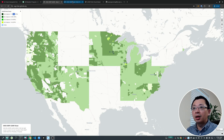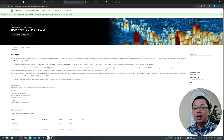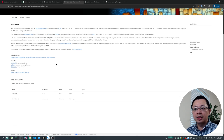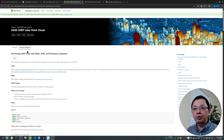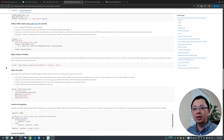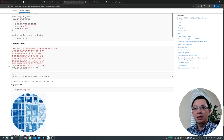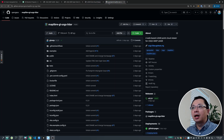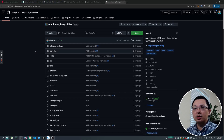The data actually comes from Microsoft Planetary Computer. We use the STAC API to access data and then use the MapLibre plugin to visualize the point cloud. If you want the original data source, you can check out the Planetary Computer notebook example, but it's pretty complicated if you're new to programming. With this plugin, we can visualize everything on the fly without having to download any data.